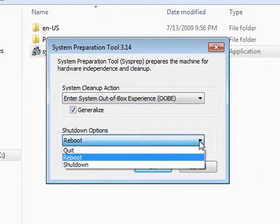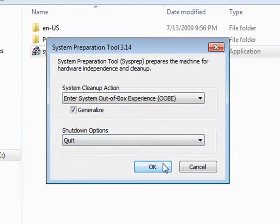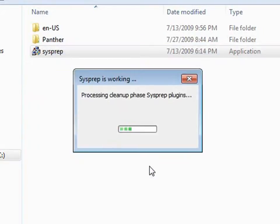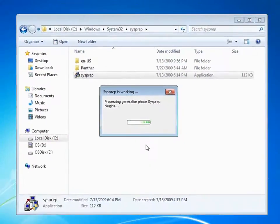This process will generalize the Windows installation and allow you to capture a system image of this computer so that it can be installed on other computers. When SysPrep is finished, shut down the computer.